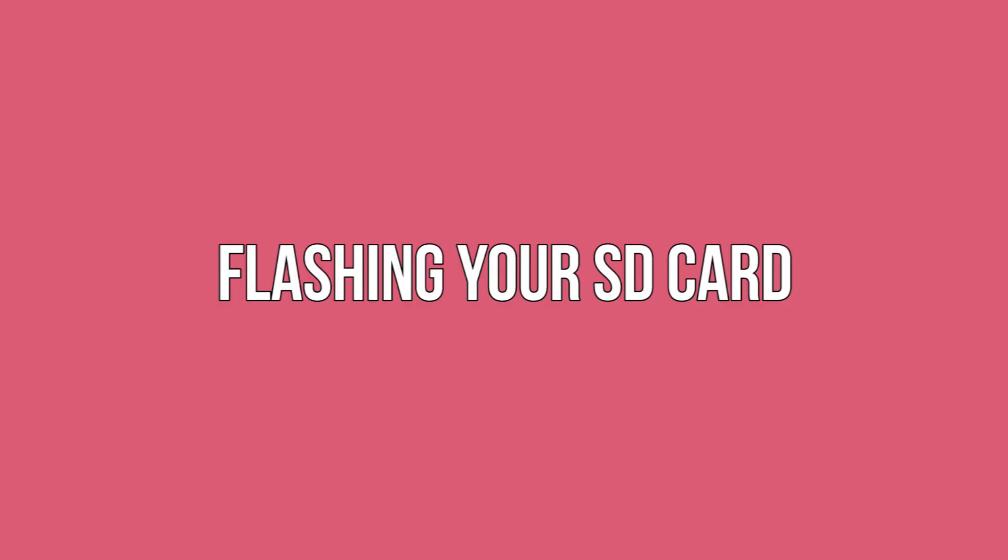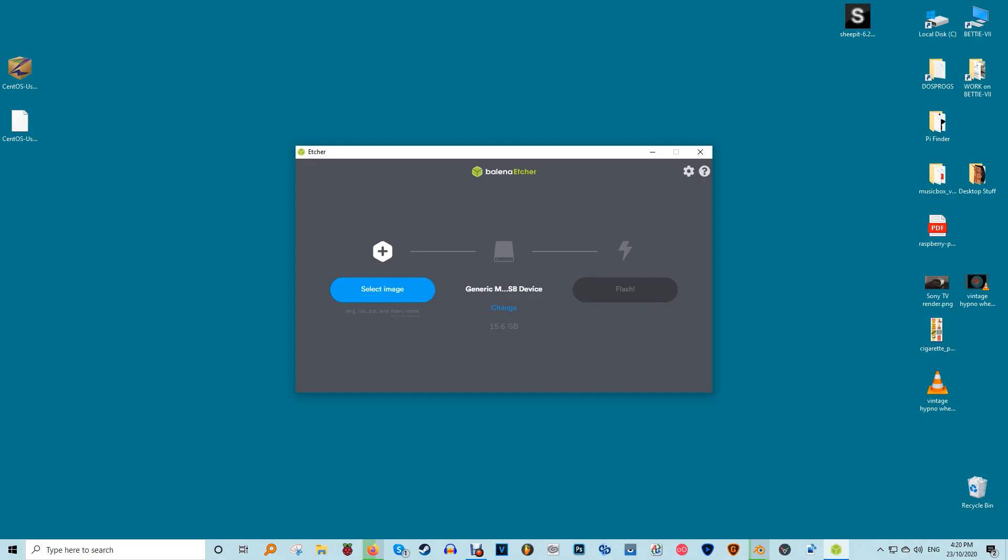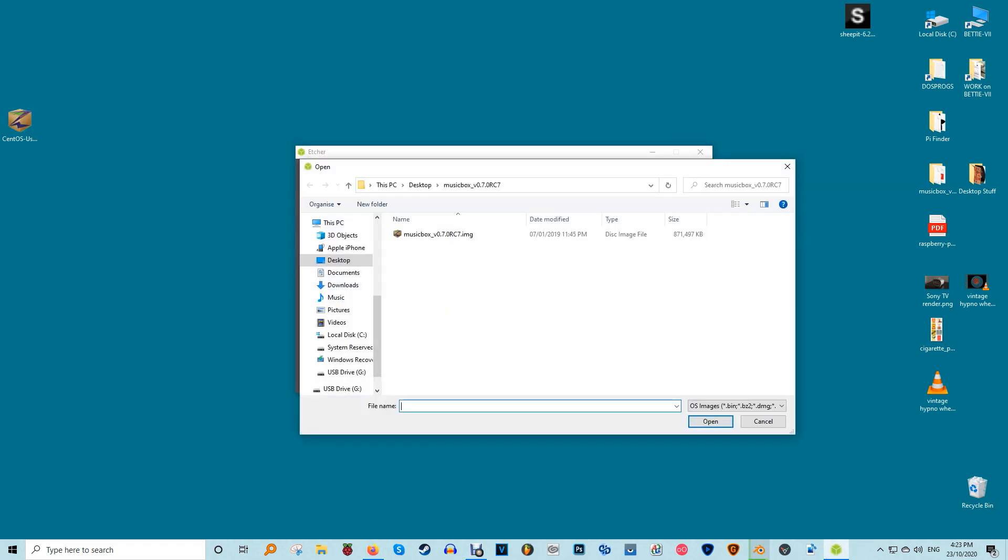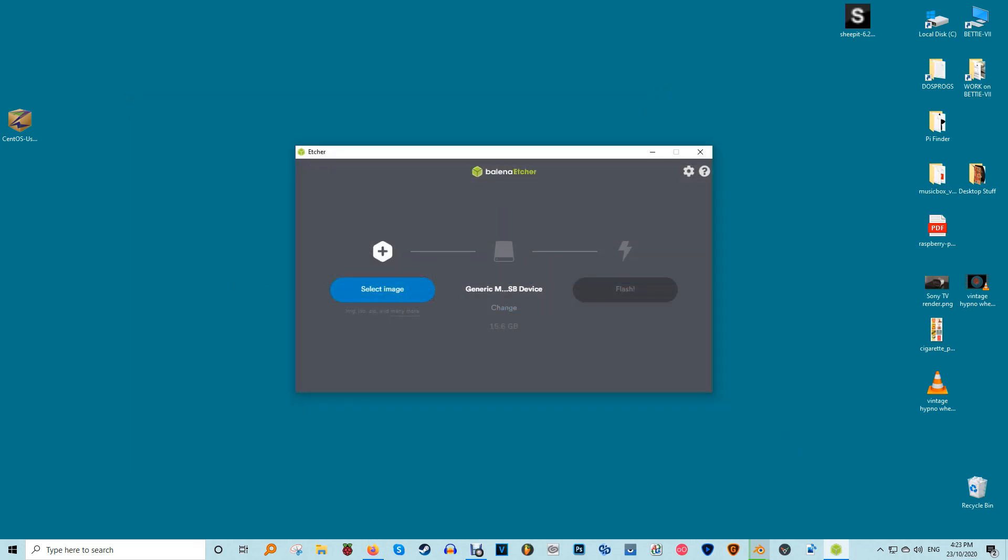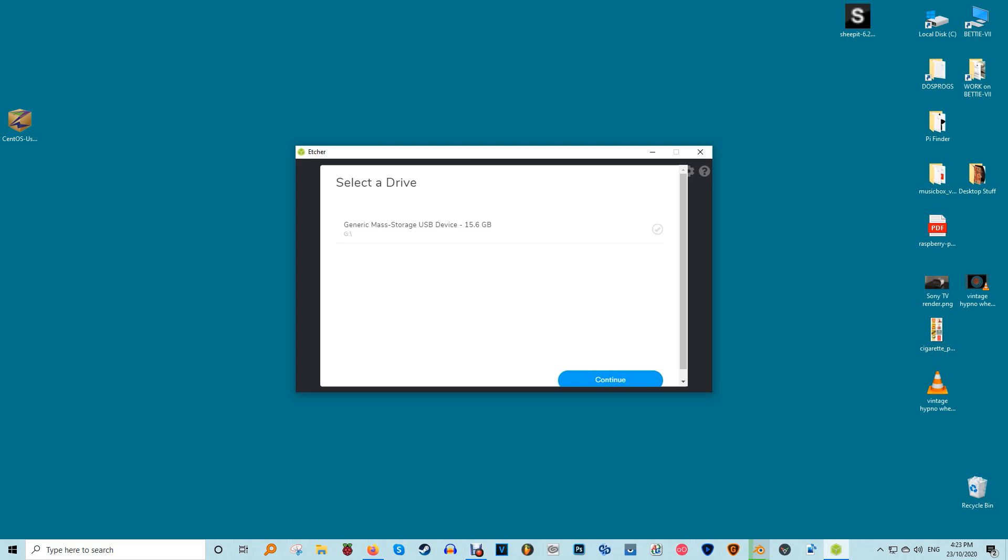Flashing your SD card. For most users Balena Etcher is probably the best choice for flashing your Raspberry Pi SD cards. One of the key parts is that it will flash straight from the XZ archives that you downloaded for most Raspberry Pi images. The flashing process is very easy.